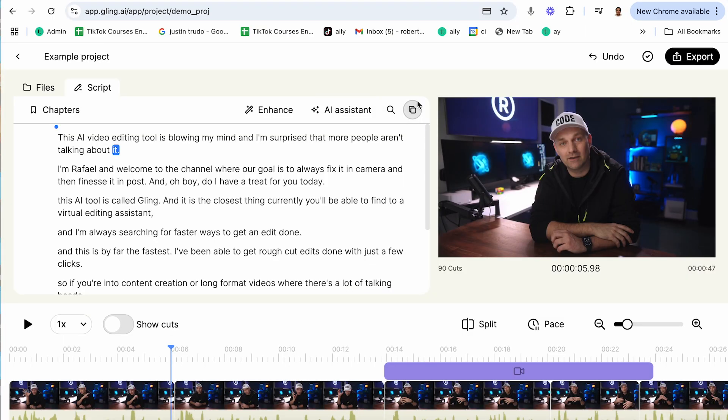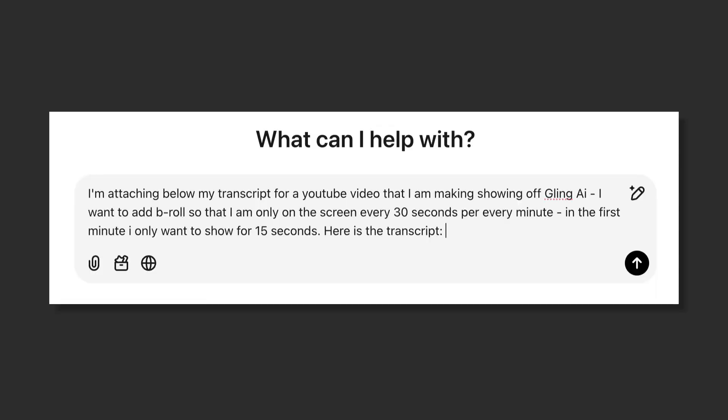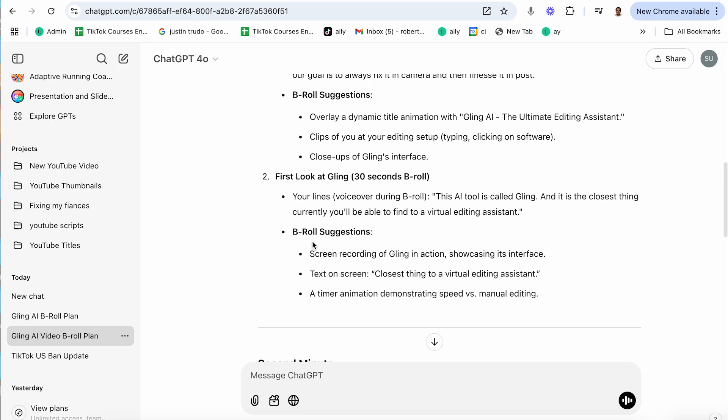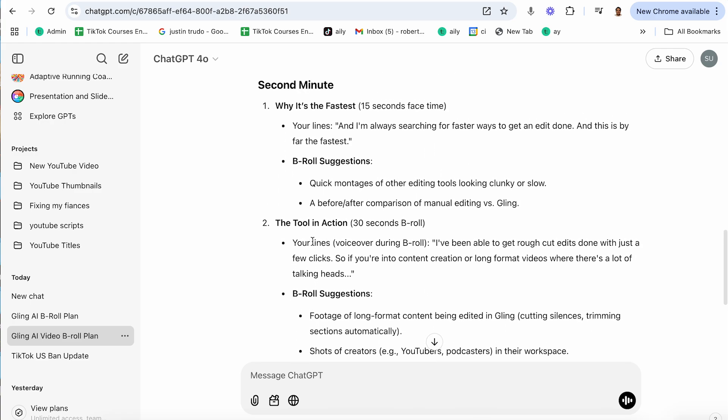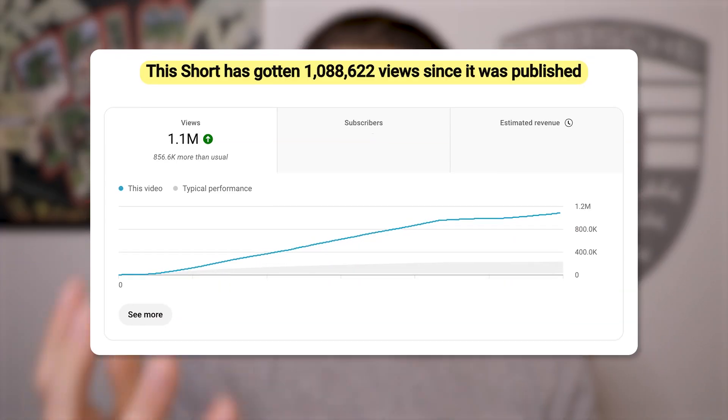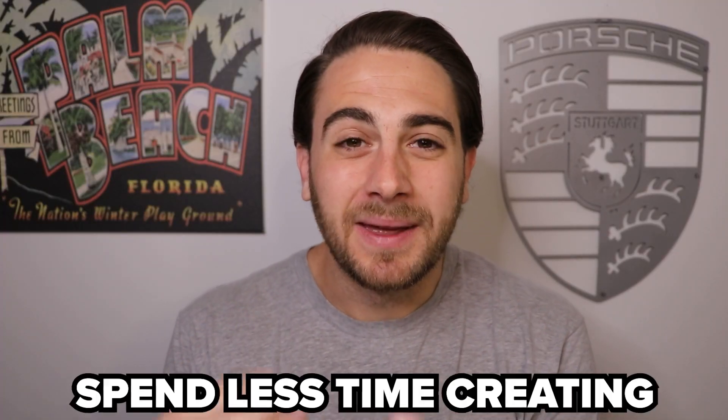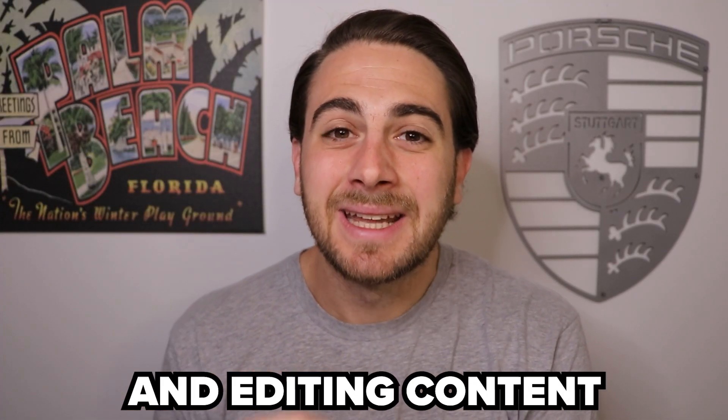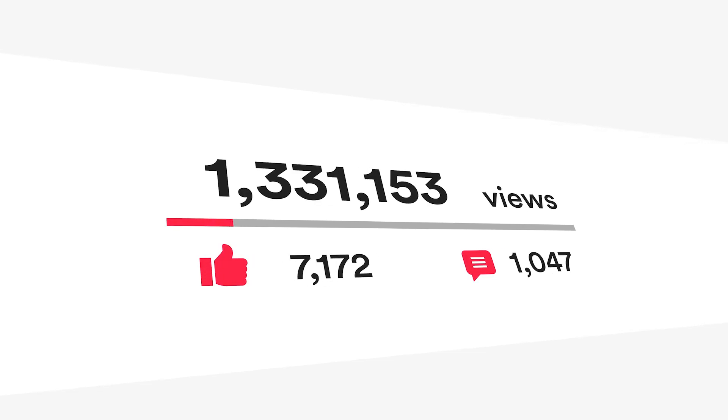This used to take me hours to do before I started using Gling, but that's not even the coolest part. Gling is also going to give you a copy of the transcript. So you can take that copy of the transcript, put it in ChatGPT with the prompt that I have on the screen right now, and boom, ChatGPT is going to tell you exactly where to put b-roll and what kind of b-roll to get, which is literally going to save you hours of time and help skyrocket your reach. And that's exactly why I strongly suggest you go to the pinned comment below and start editing your videos with Gling today. It's going to help you spend less time creating and editing content and more time getting the views that you actually deserve.